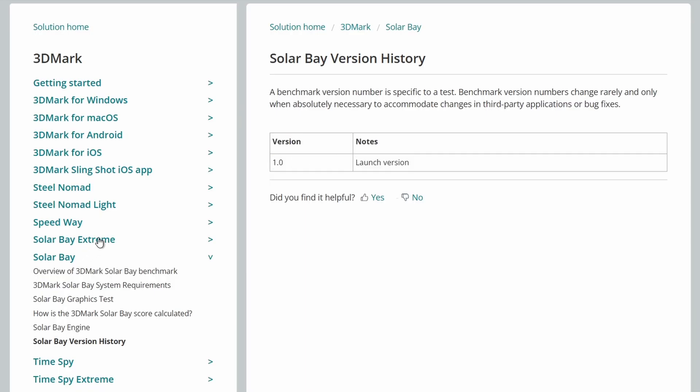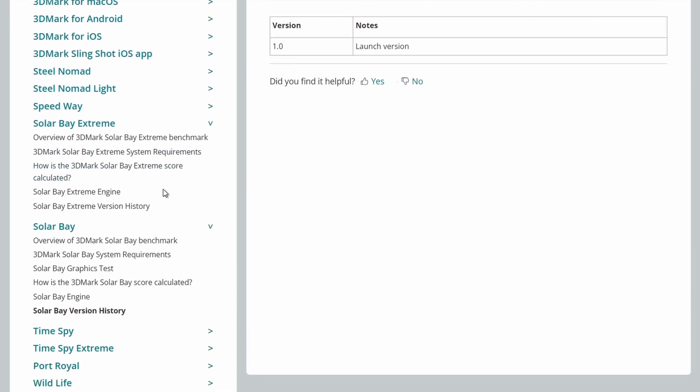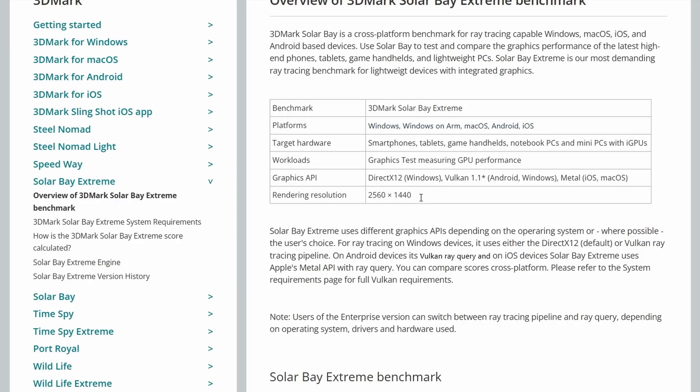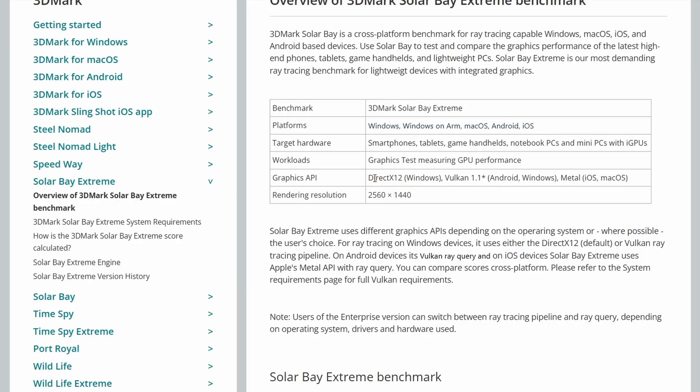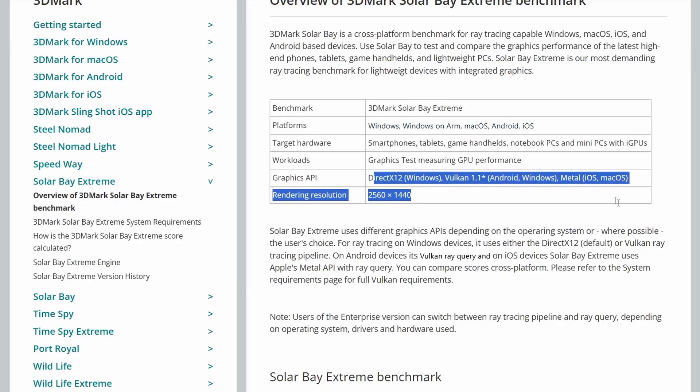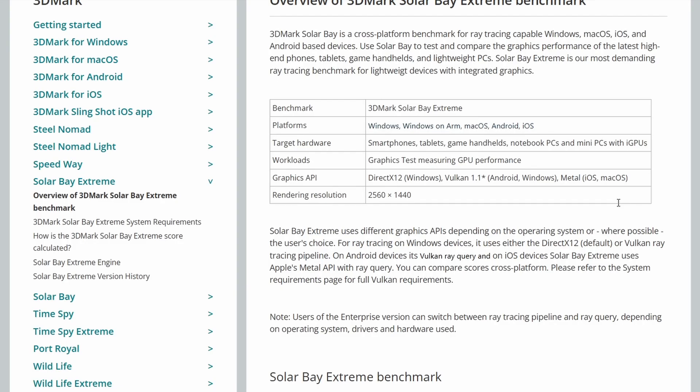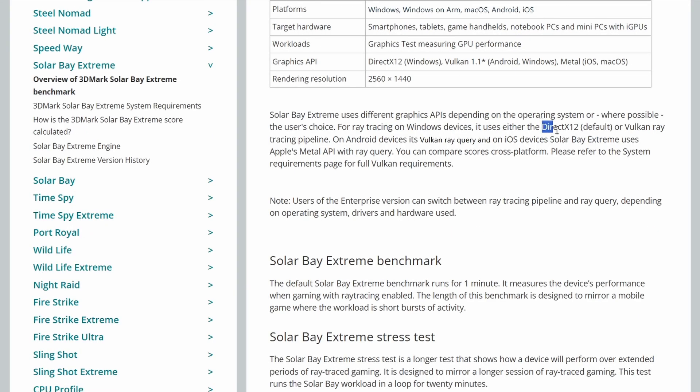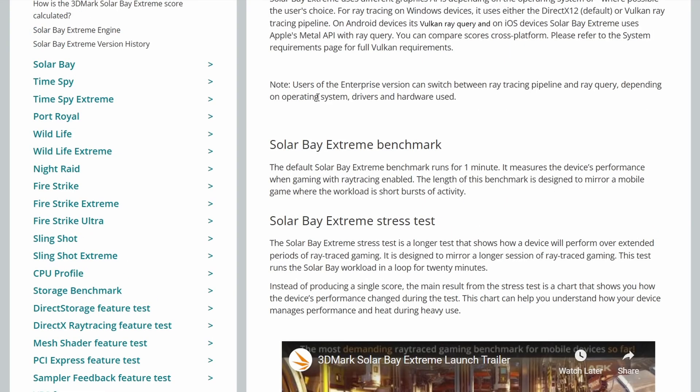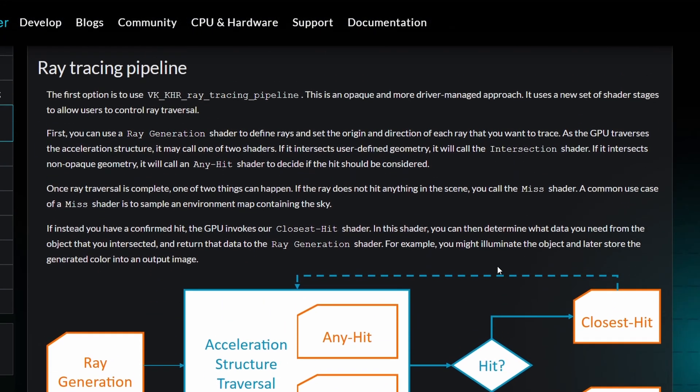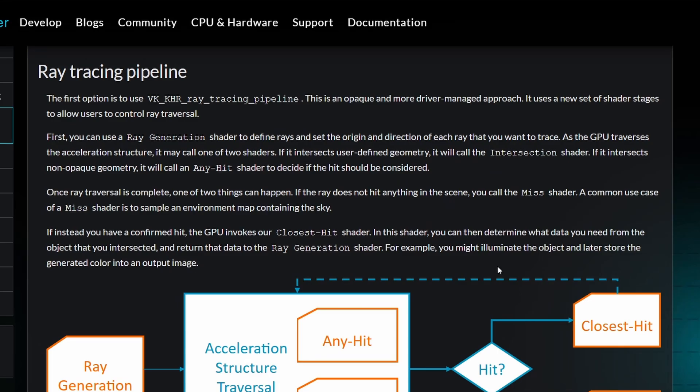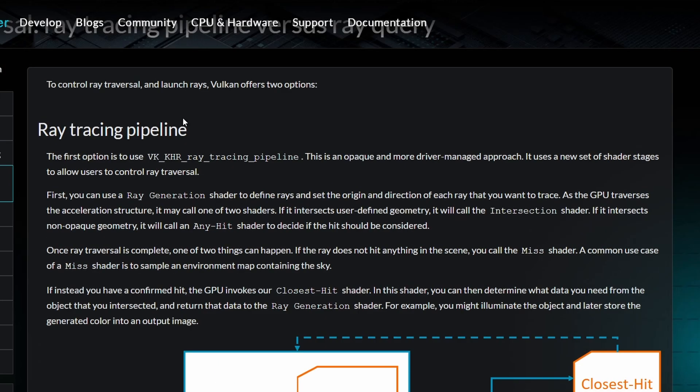So now let's have a look at Solar Bay Extreme. This one runs at a similar resolution, uses DirectX 12 or Vulkan 1.1 or Metal for iOS. You can flick between DirectX 12 or Vulkan. So we'll have a look at the performance differences between the two. And users of the Enterprise version of 3DMark can switch between Ray Tracing Pipeline and Ray Query. There's some information here on arm.com. And to control ray traversal, launch rays, Vulkan offers two options.